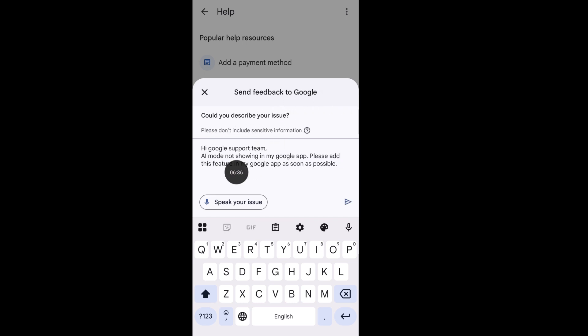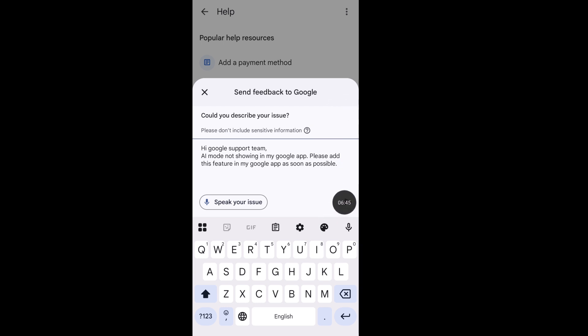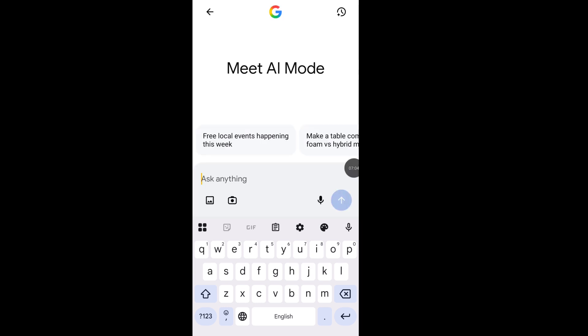From here, describe your issue and write down: 'Hi Google support team, AI mode not showing in my Google app. Please add this feature in my Google app as soon as possible.' Then send your report to the Google support team.